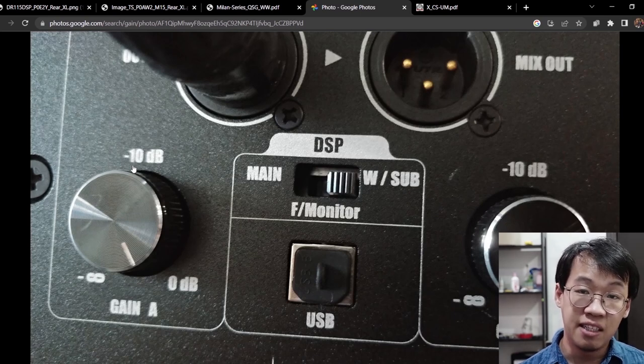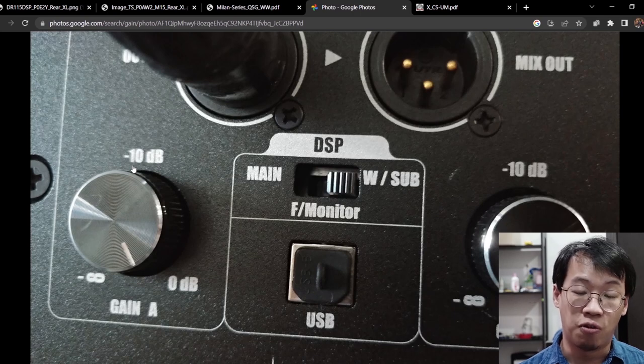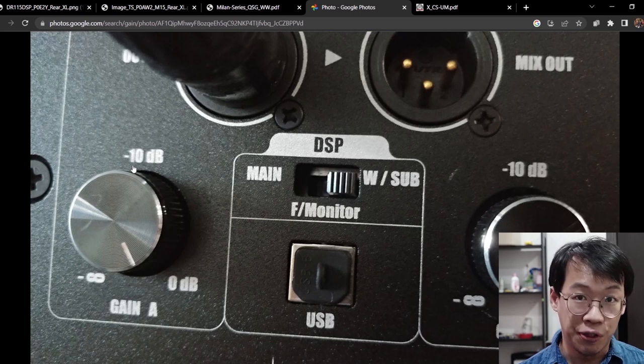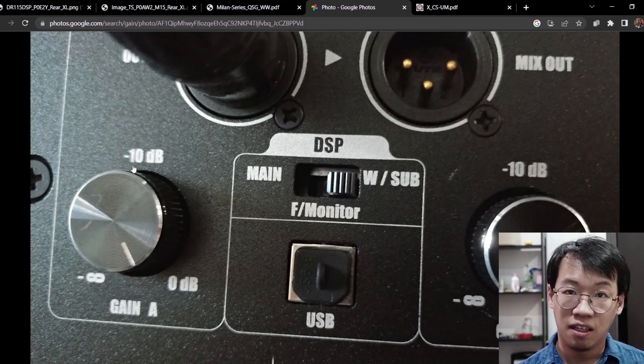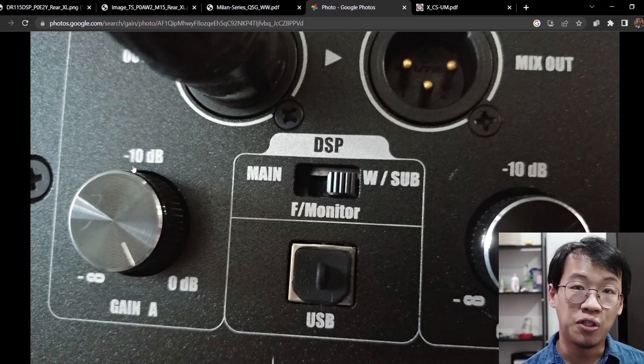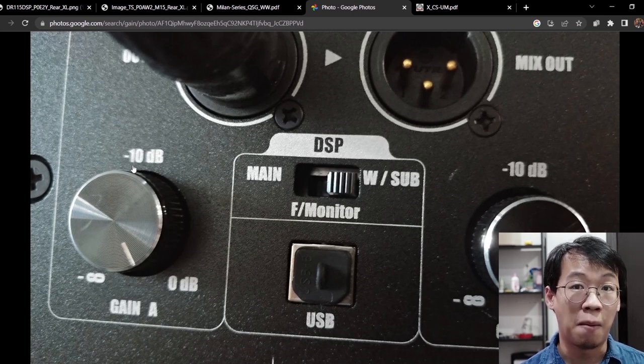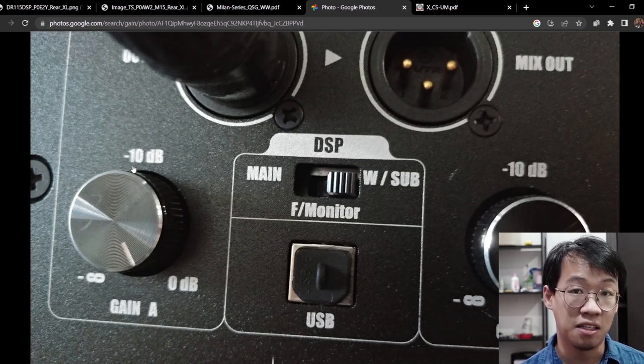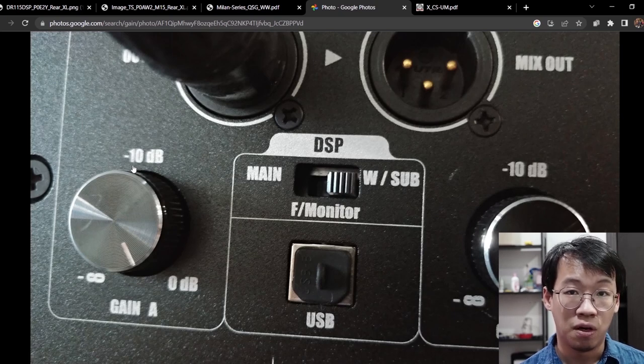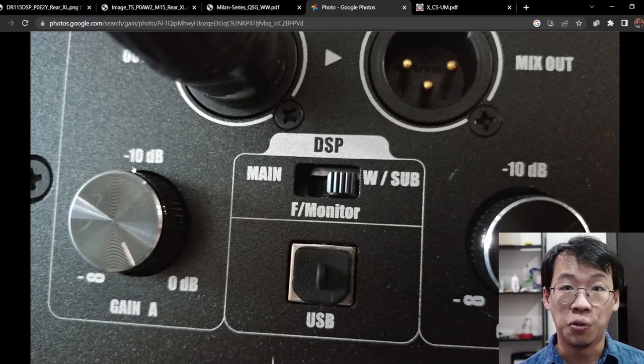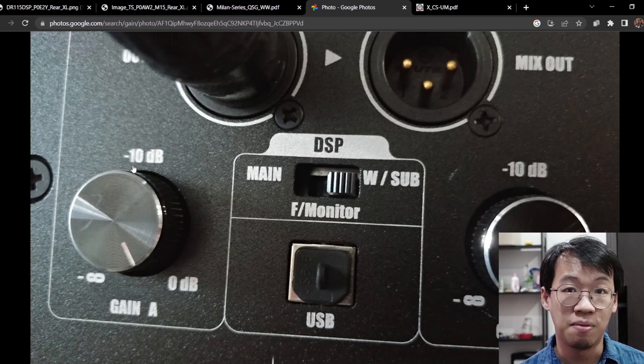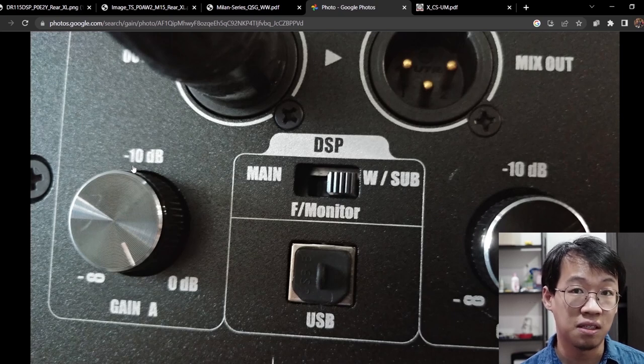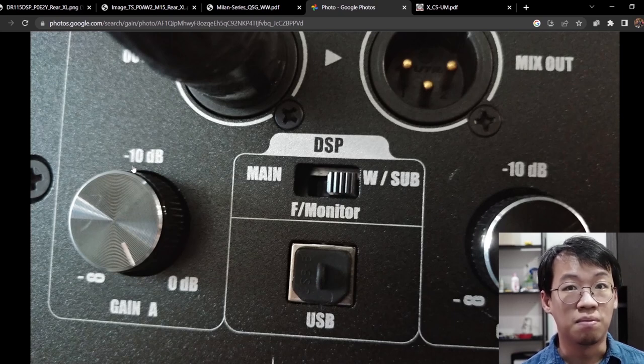Precisely, we have a minus 10 dB at 12 o'clock. So yes, if you put the knob at 12 o'clock, which means you are actually reducing the amplifiers by minus 10 dB, and this gives you a lot of trouble in the future because you need to boost at least 10 dB from your mixers to get similar loudness.